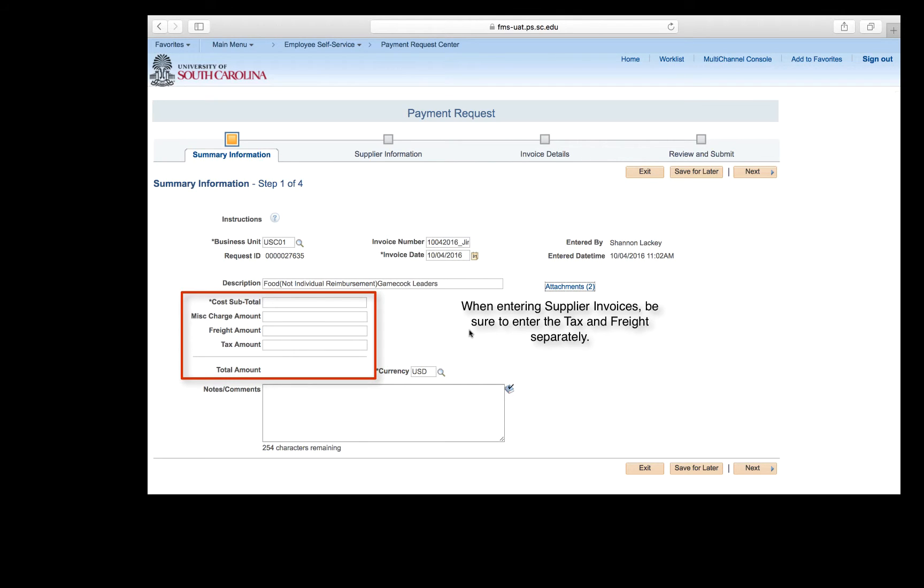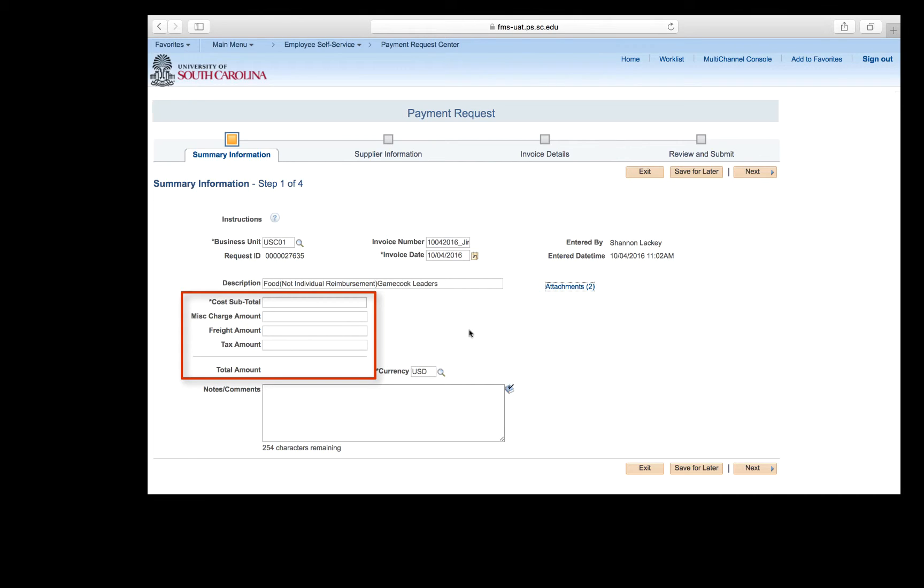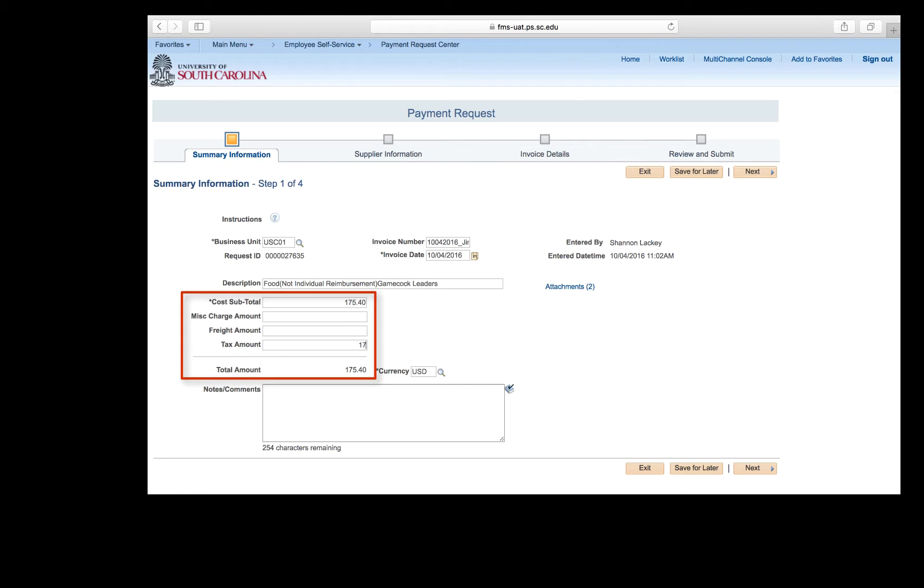For supplier invoices, enter all of the cost subtotal less tax and freight. Be sure to enter the tax and freight separately. For this example, goods were purchased for $192.94. $175.40 was for goods and services, enter it in the cost subtotal field. And $17.54 for tax, enter it in the tax amount field. As you can see, when you click in another field, the system automatically calculates your total amount.